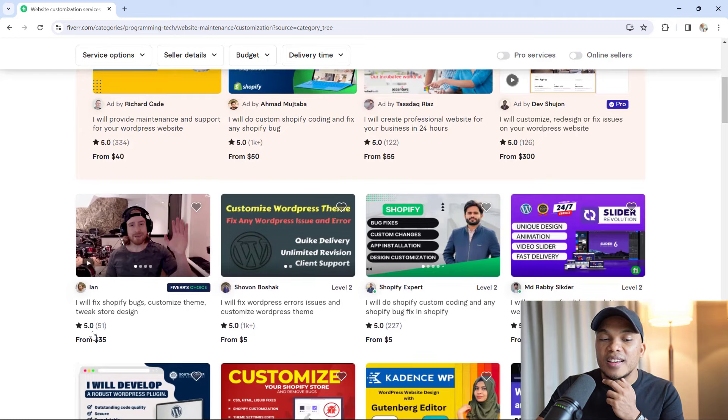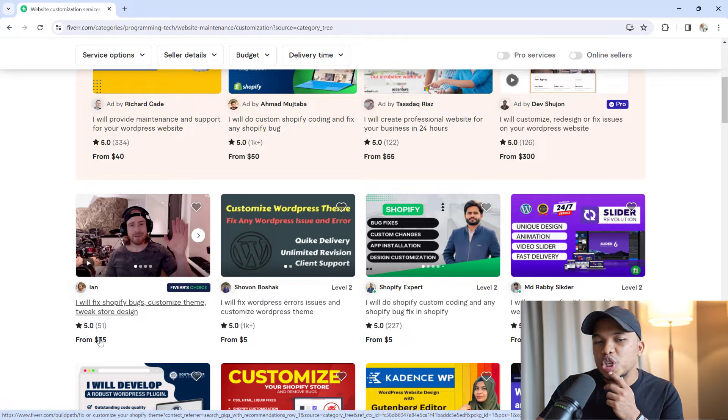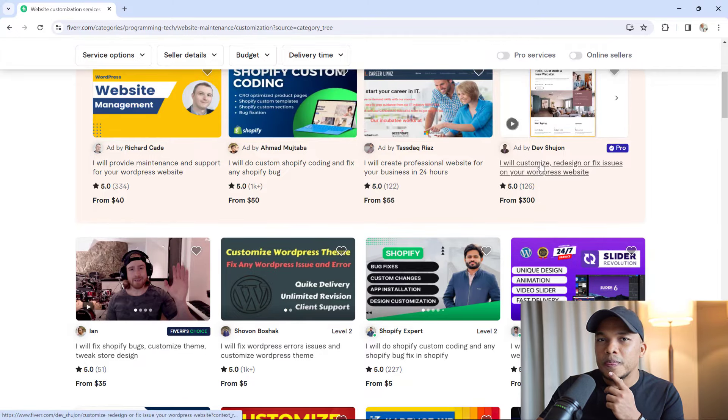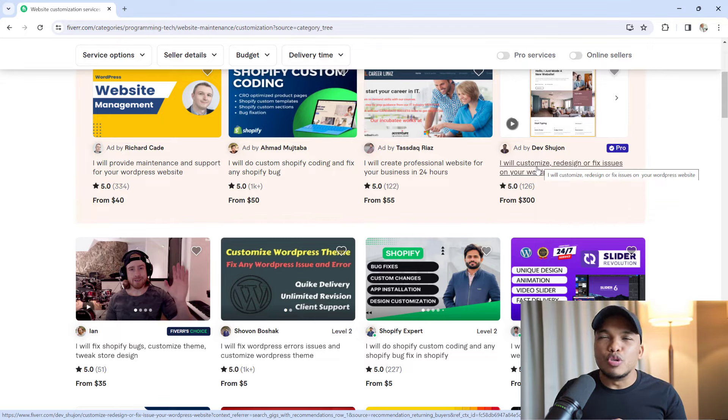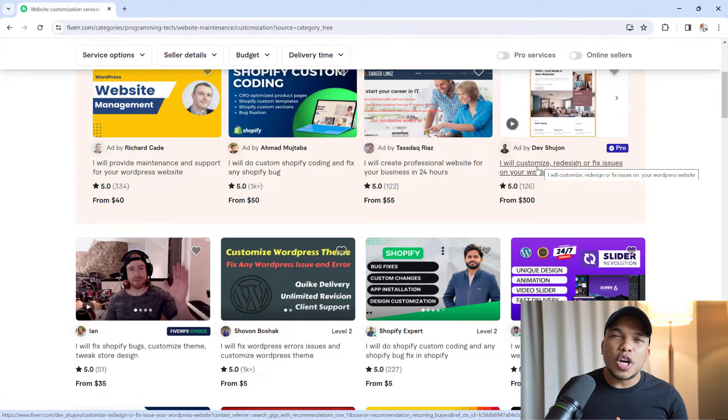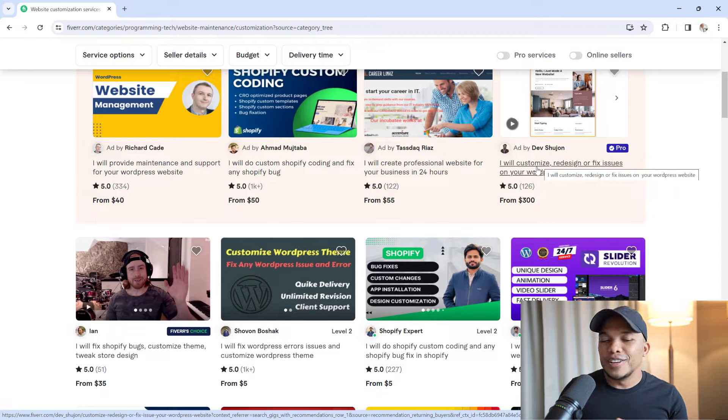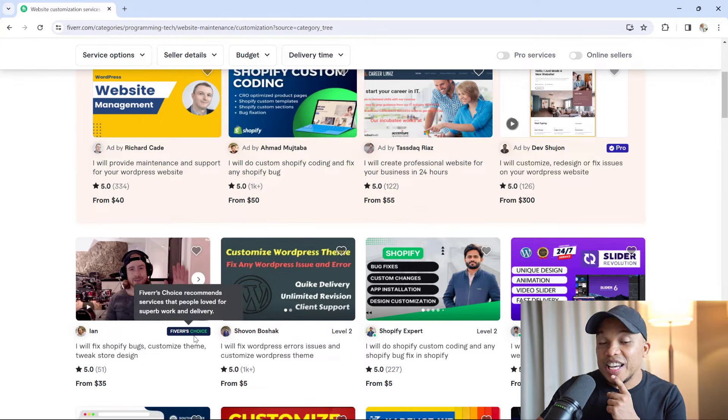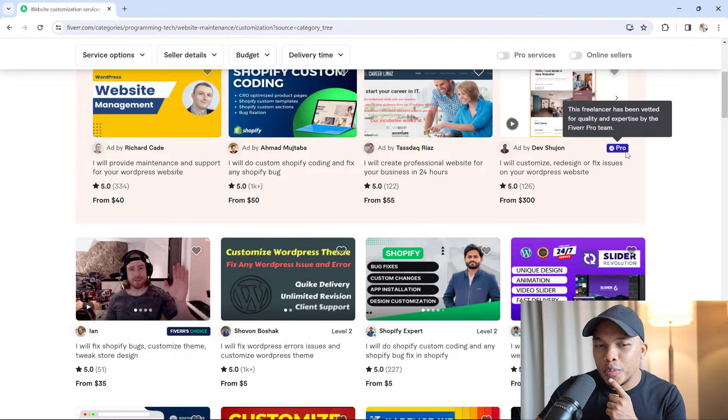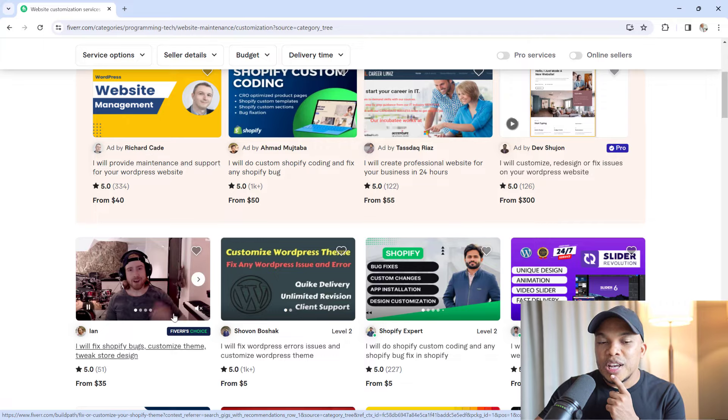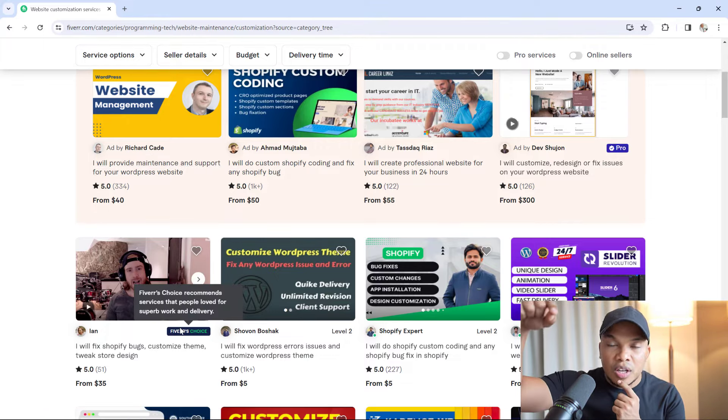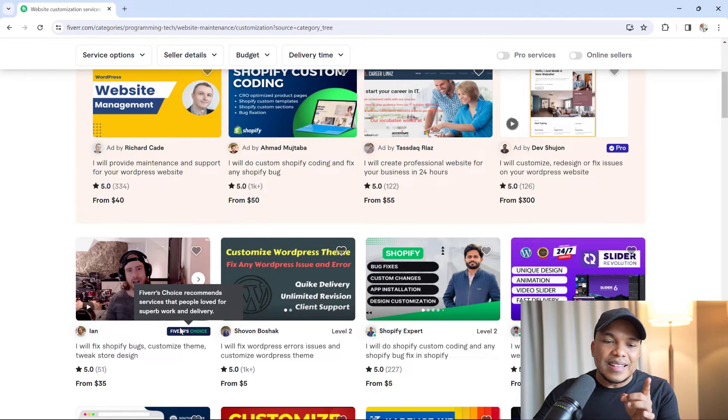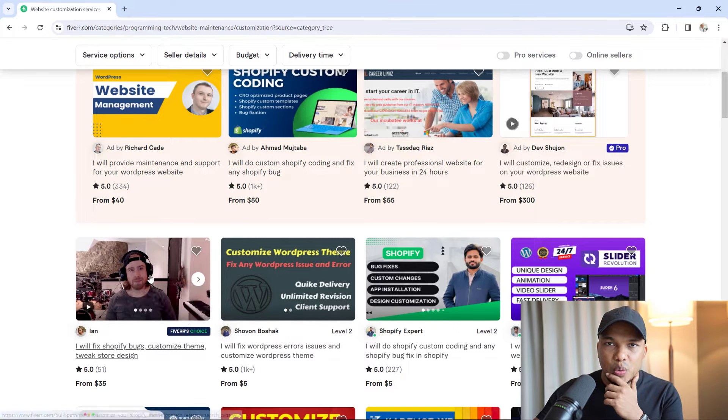Do you know who I'm going to choose? I'm going to choose this guy right here simply called Ian. Yeah, he charges $35, cheaper than Cade and Dev Shujan. And I know that in my previous video I talked about how you shouldn't be too cheap because that might actually turn off good clients. However, Ian has two things going for him. Number one, he's Fiverr's choice. At this point, I don't care if you're a pro or you have 10,000 five-star reviews. If Fiverr themselves are vouching for you, that's already enough.